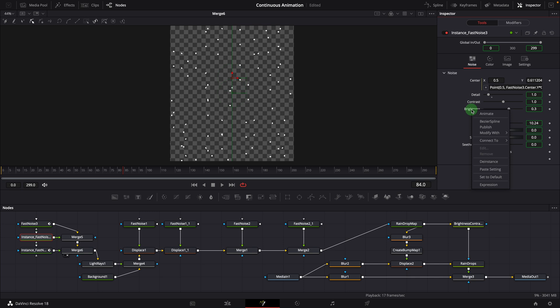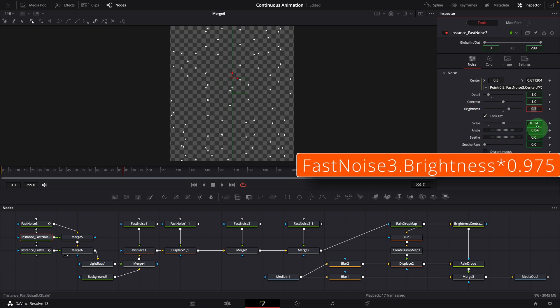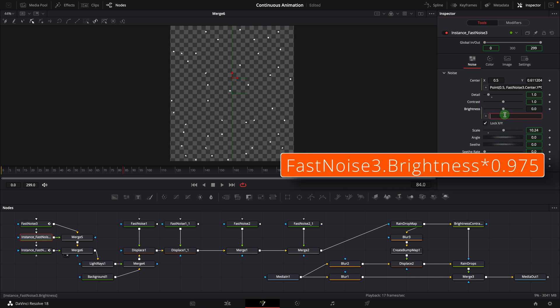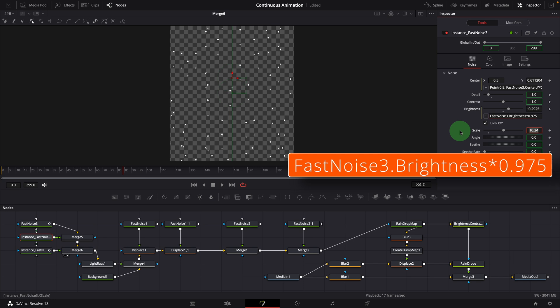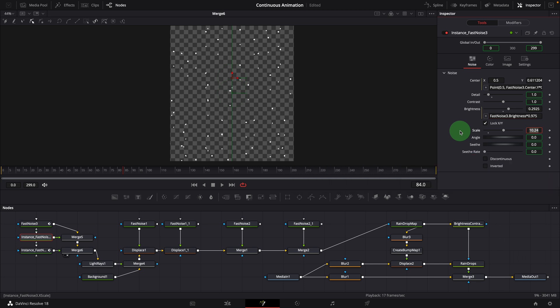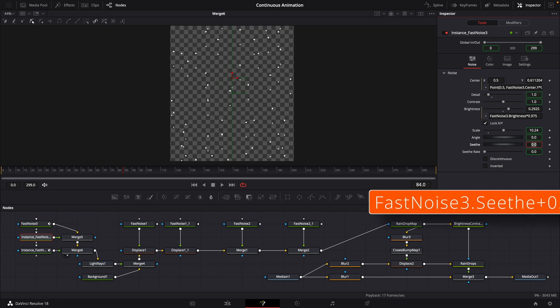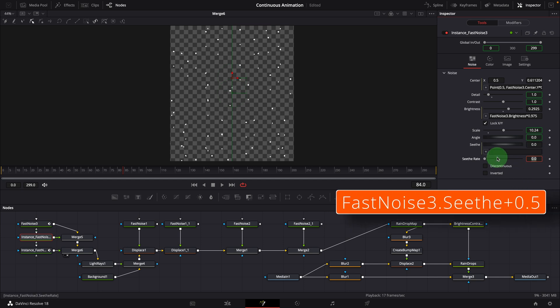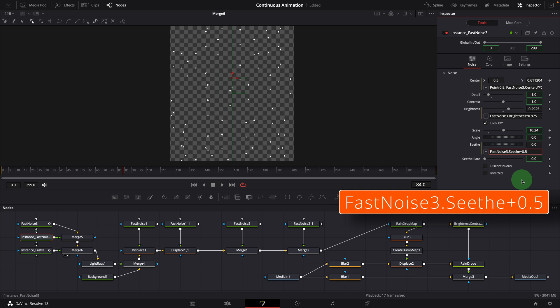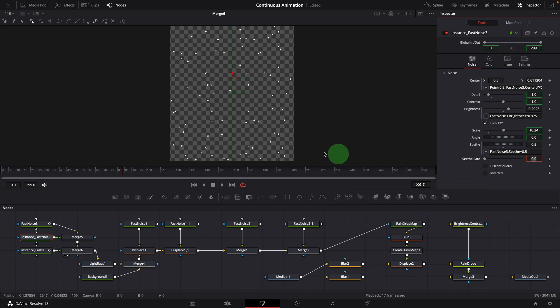De-instance the brightness. Modify with an expression. Lower the value by multiplying the brightness from the main noise node by 0.975. Also de-instance the seeth parameter. Modify with an expression to shift the noise map by 0.5. In the viewer, some smaller dots are generated randomly.